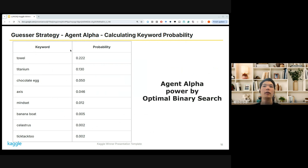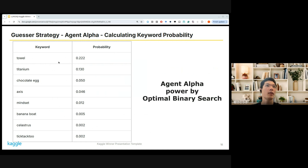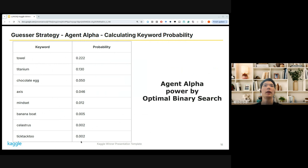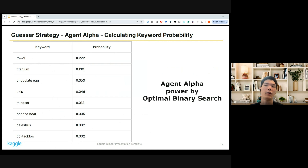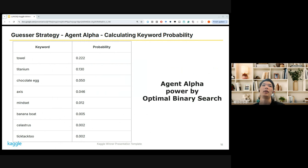Some keyword-probability pairs are shown and they look quite reasonable. For example, 'towel' has a high probability since many similar keywords appeared in the public keyword list, while 'banana boat' and 'tic-tac-toe' have lower probabilities because they aren't as similar to keywords seen in the public list. So it sounds reasonable.